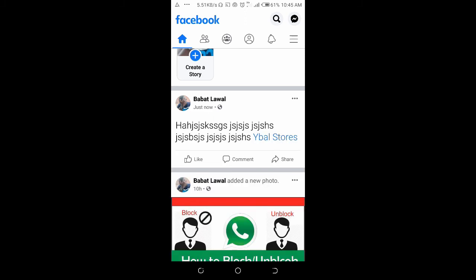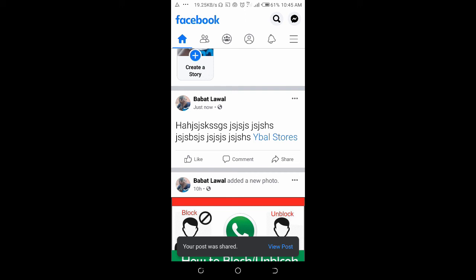So as you post it, it has been posted. The page will get a notification that someone mentioned them in this post.